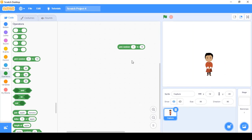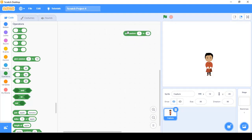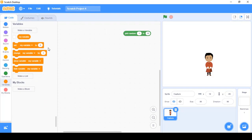Now we need to store this generated number into some storage space so we can use it later in our program. To store any value — whether a number, text, word, or sentence — we always use variables. A variable is a storage space, or simply a container that stores values inside it. Values can be either a number or text. To work with variables, we go to the Variables category.